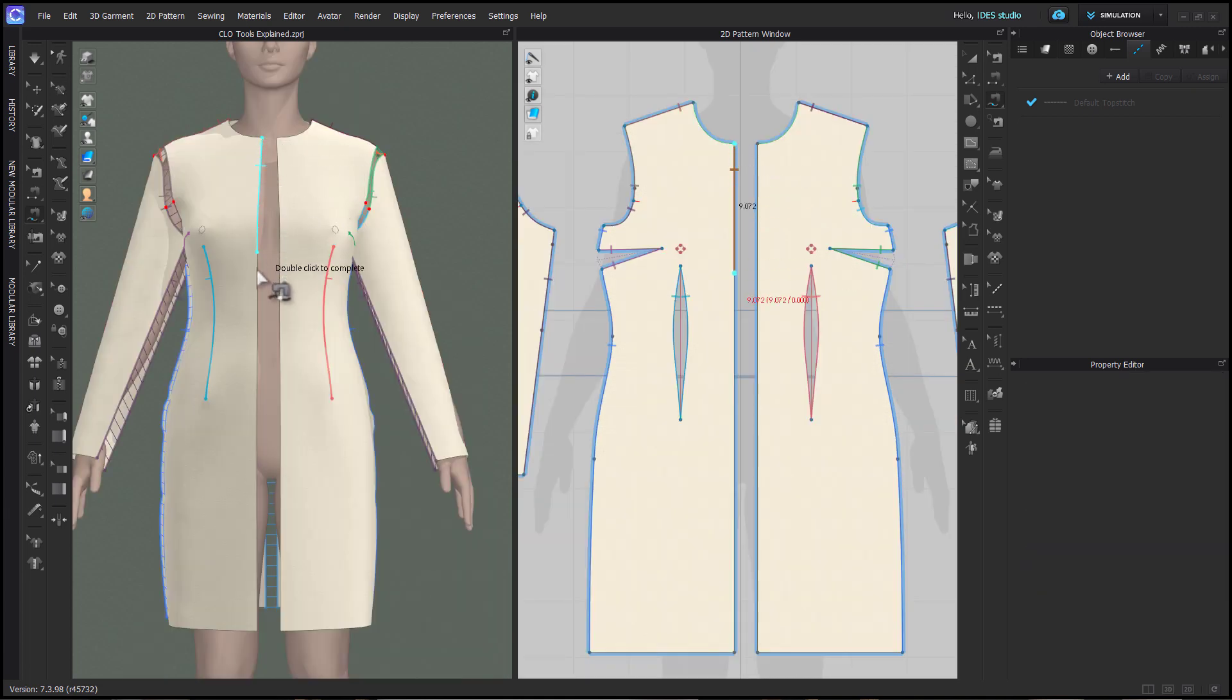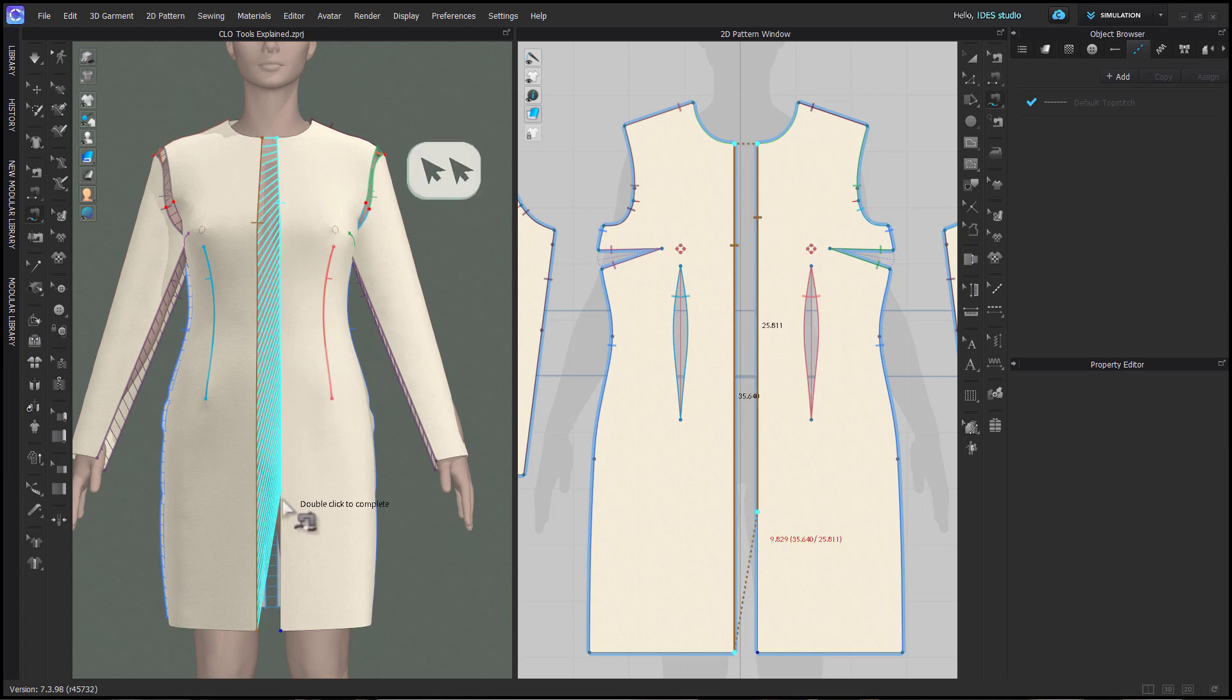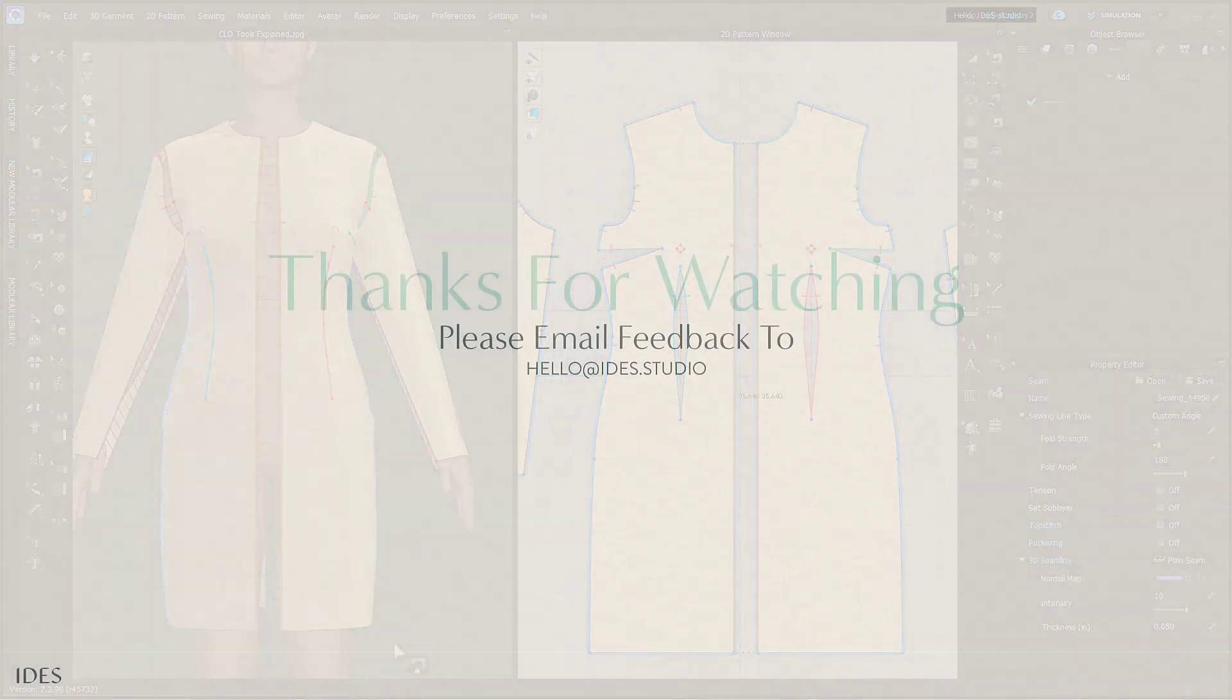You can free sew in 3D just like you do in 2D, the only difference is that you need to double click to end each sew line.